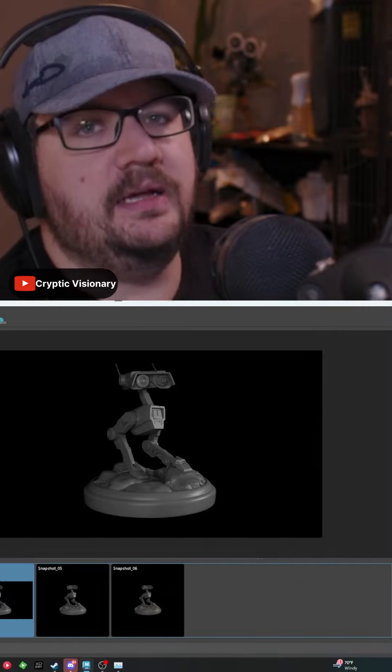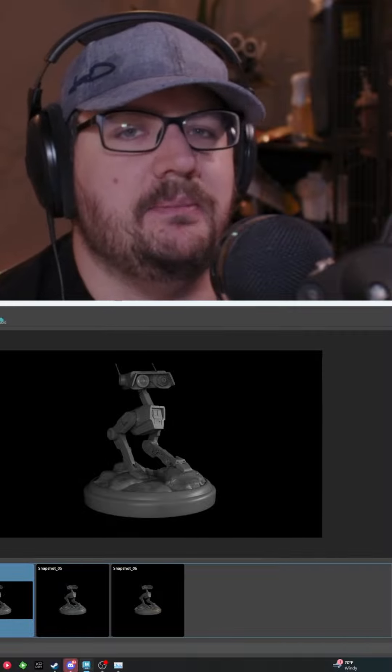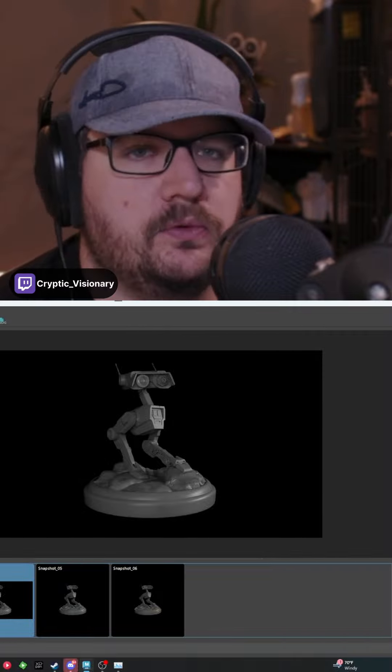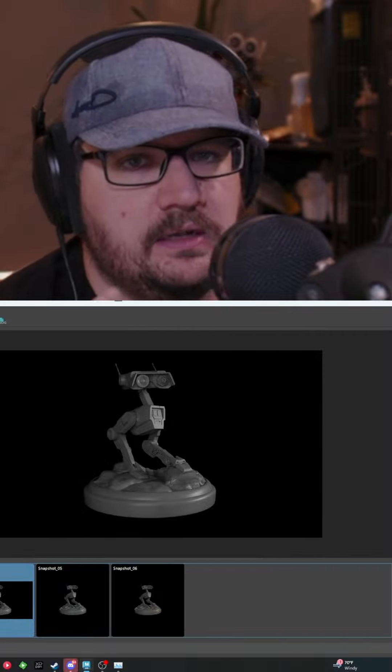And then what I'll do is I'll pop in my key light. My key light is going to be my most powerful light in my scene. It's going to provide that extra boost of light, so this is going to give you that two-sided look.